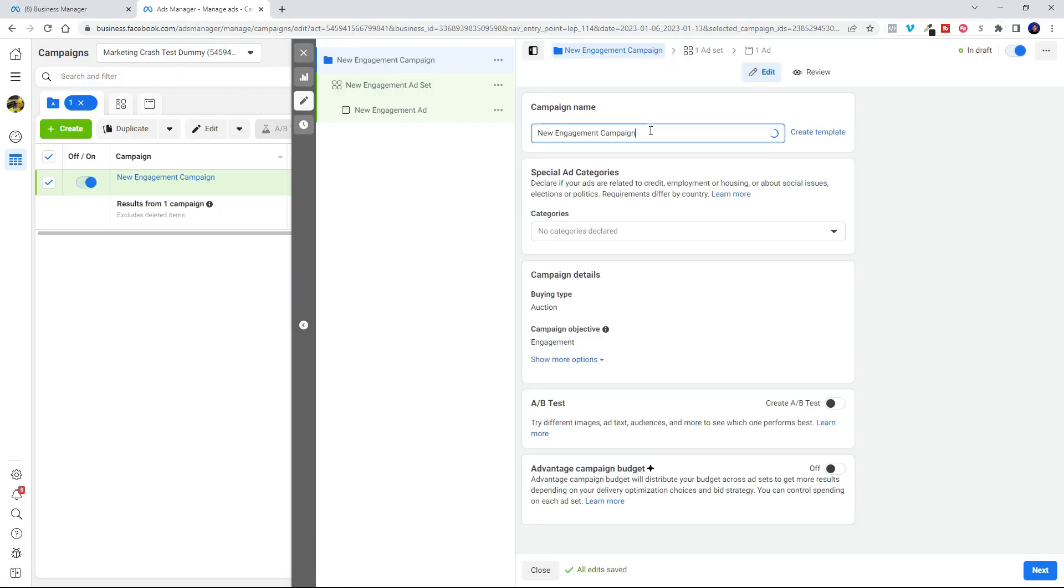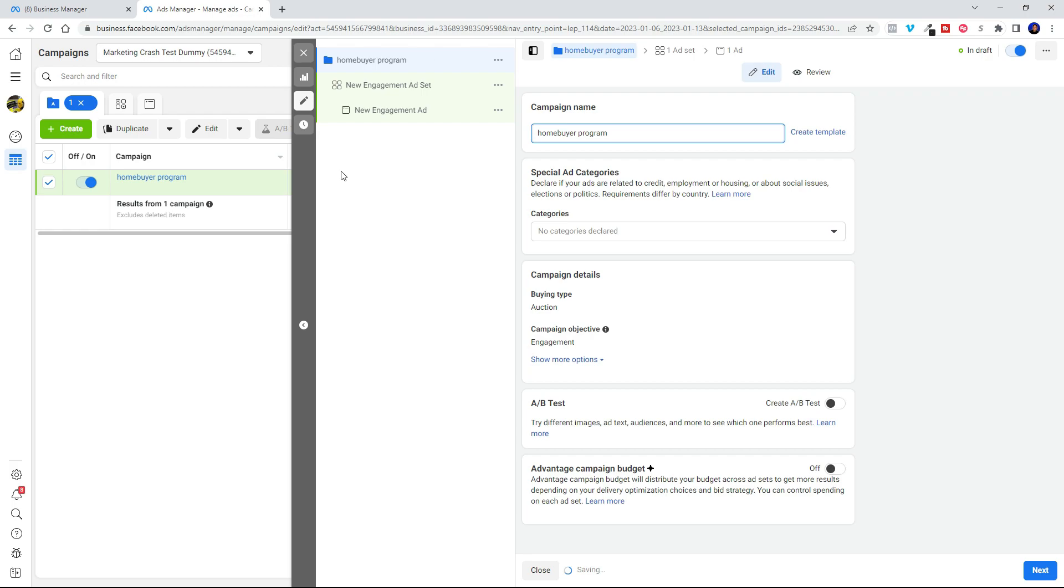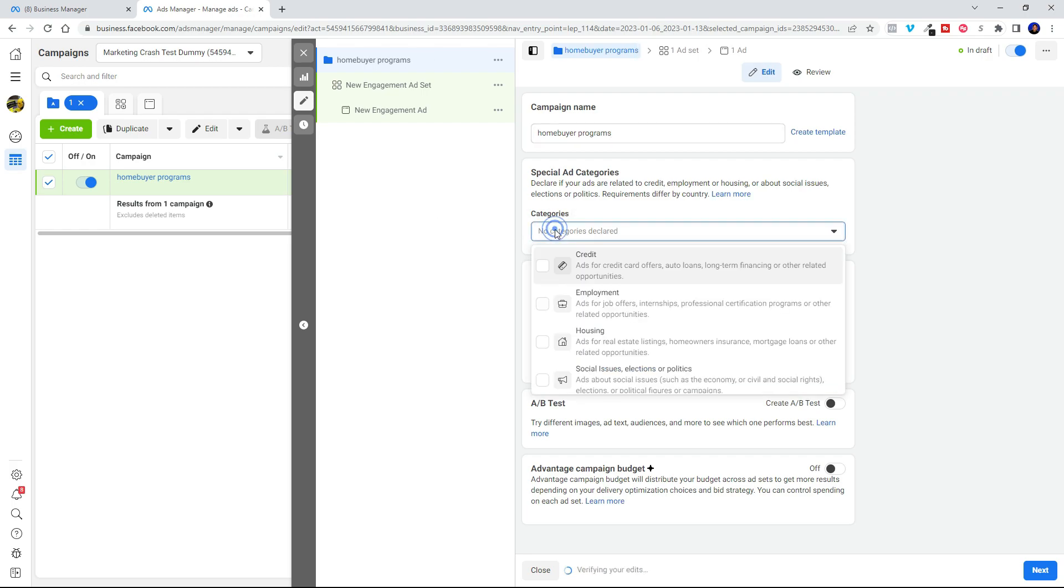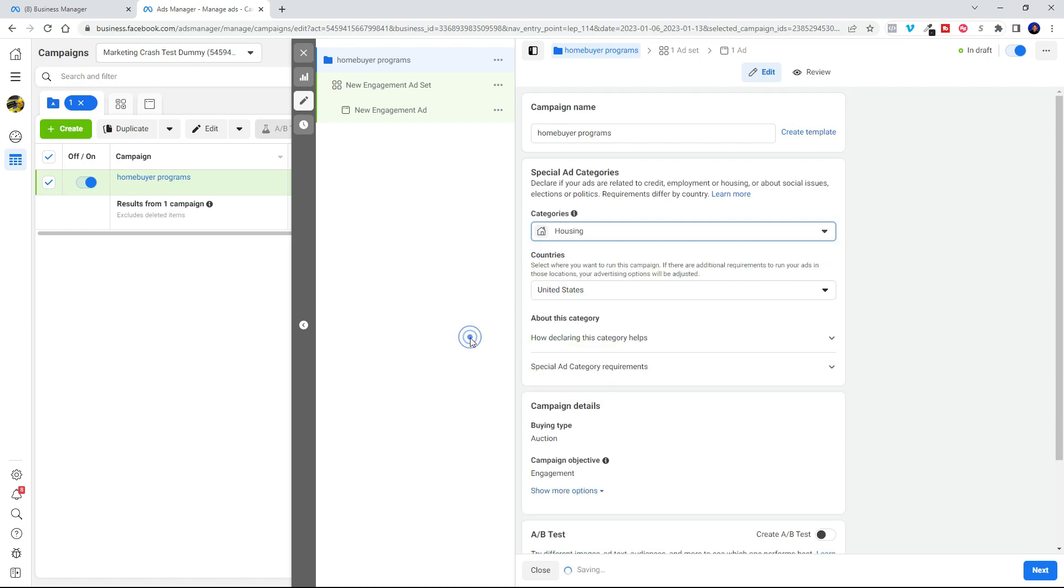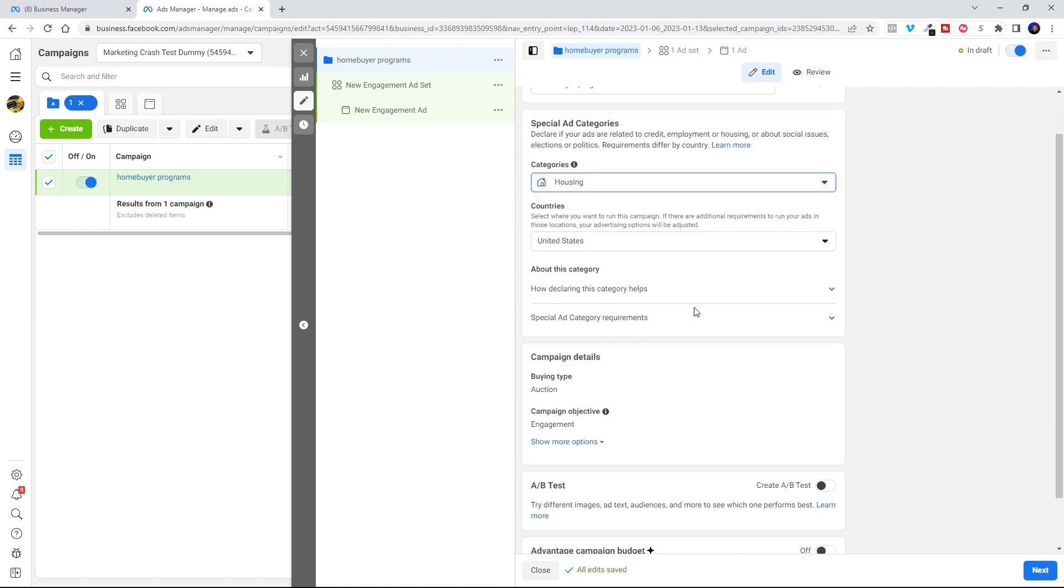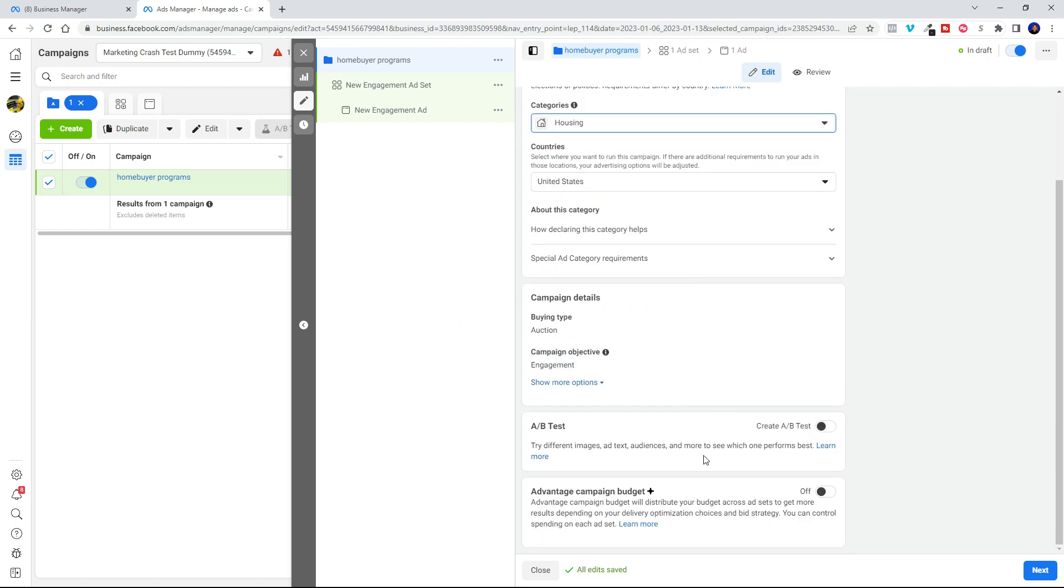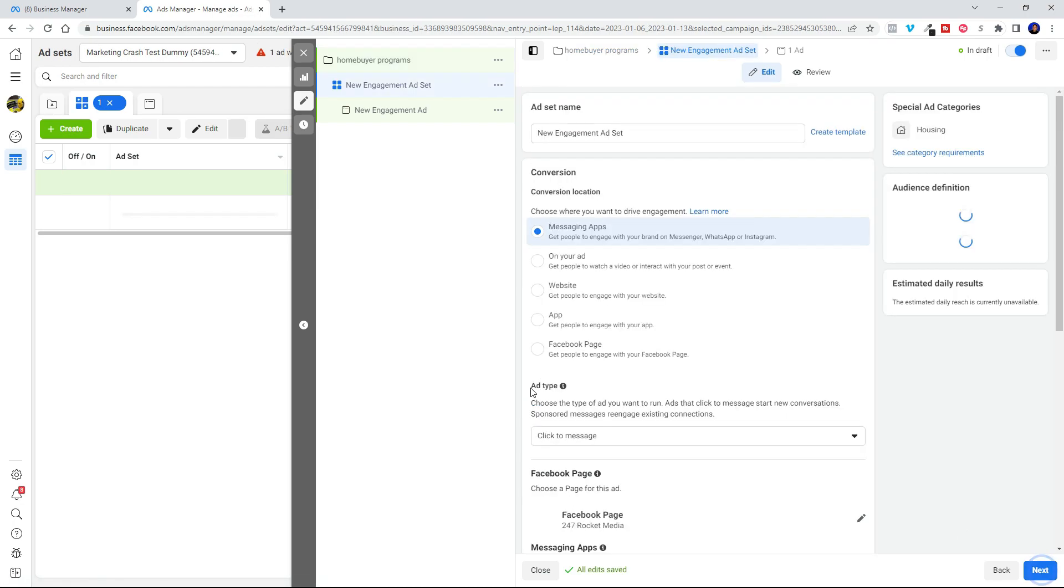Okay, now we're going to go ahead and name the campaign. We'll go ahead and type into this field. And as far as categories go we're going to choose housing. That's the special ad category that we have to use. And the rest of this stuff is okay. Click next.